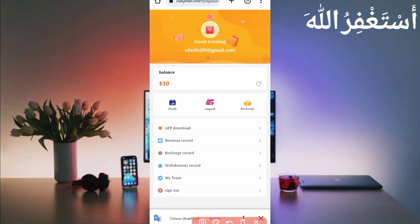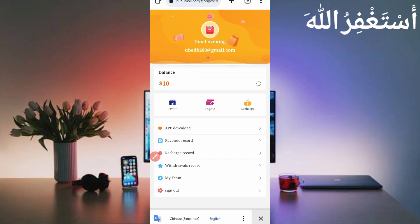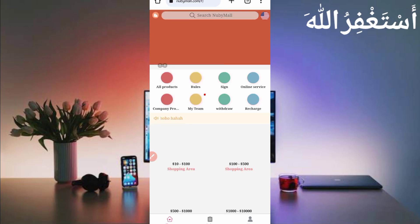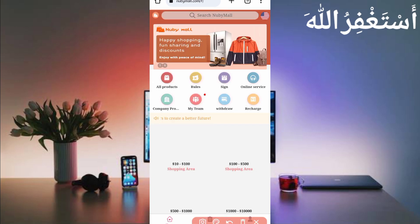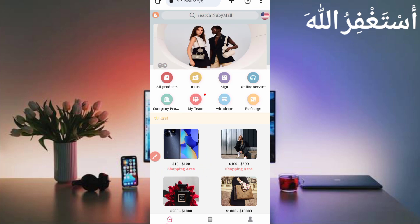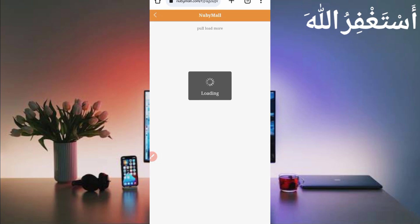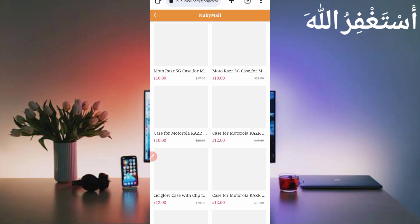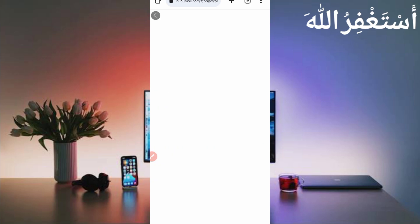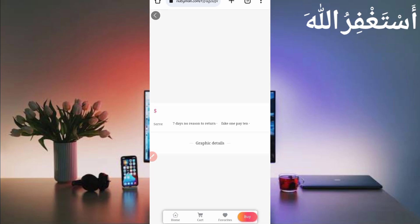Here you can see I have received my recharge amount. Now I will perform the task and get 11 USDT which I can instantly withdraw. Go to the home screen — here you can see the 10 to 100 shopping area. Just click on it and select any product to perform the task.